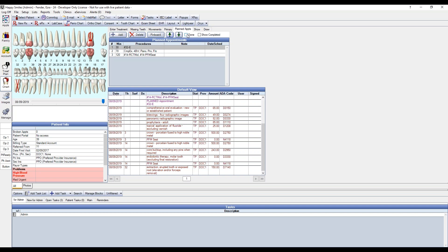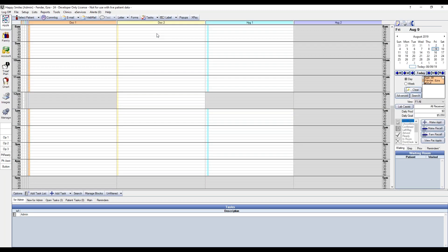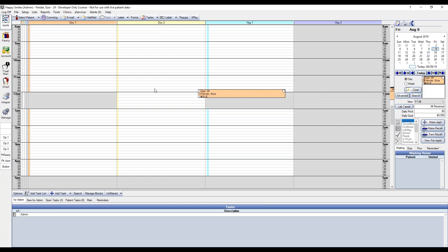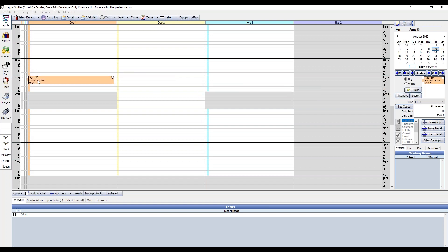You can also select Show Completed to include completed planned appointments within the list. Let's go ahead and schedule one of these appointments. If you're in the Patient's Chart Module, you can select the Planned Appointment and then click Pin Board. This will copy the appointment to the pin board and bring you to the Appointment Module, and then it's as simple as dragging and dropping to schedule the appointment.